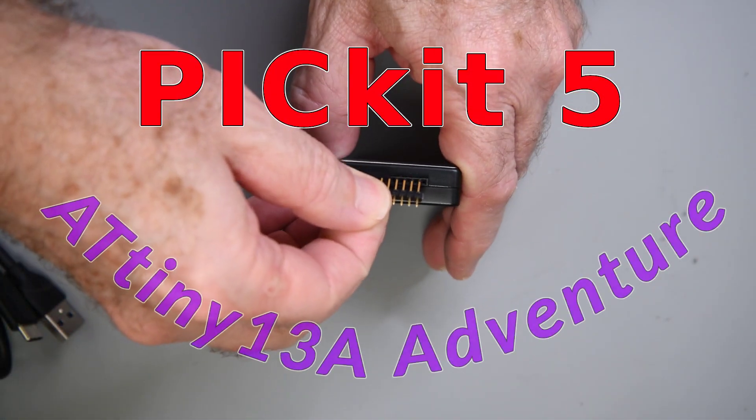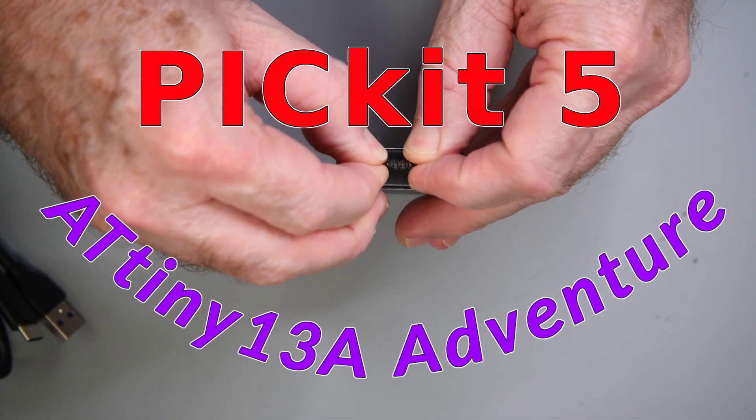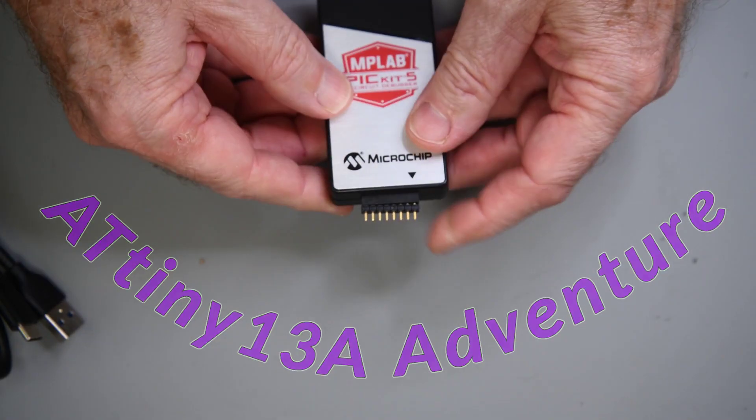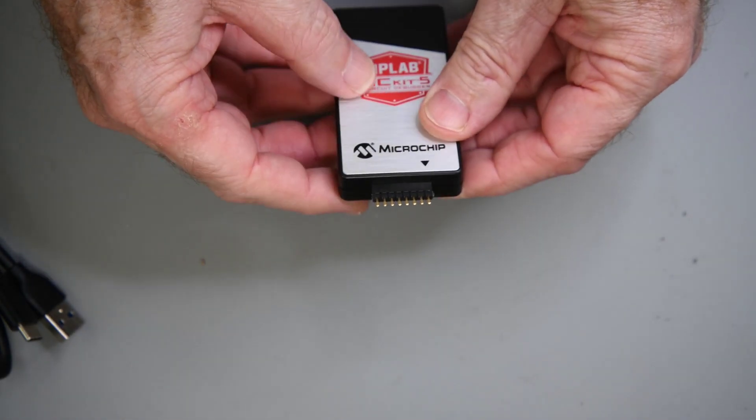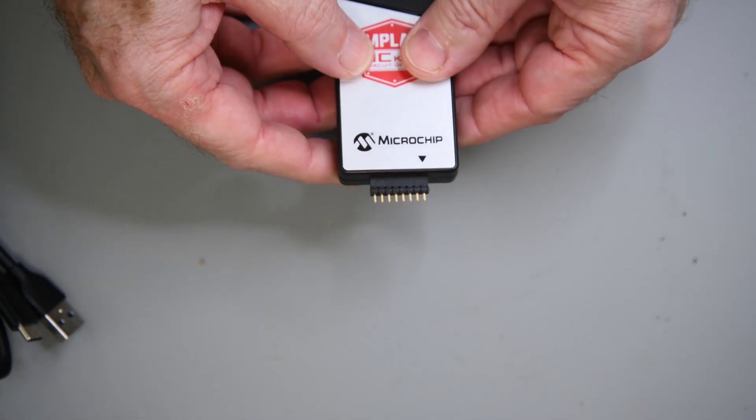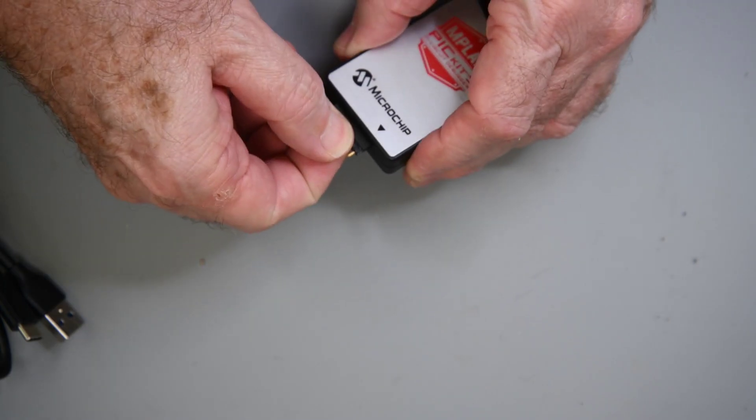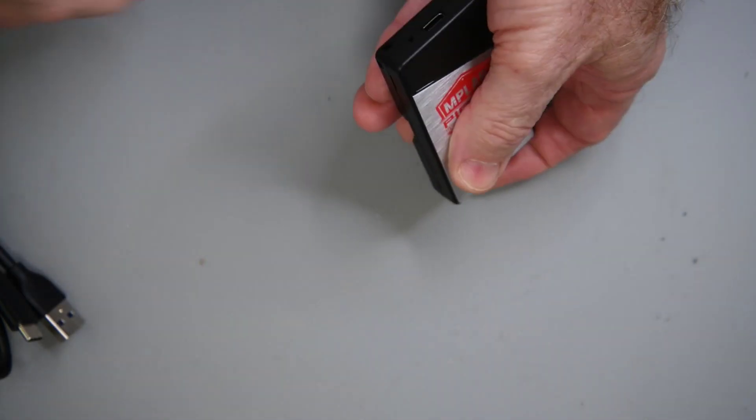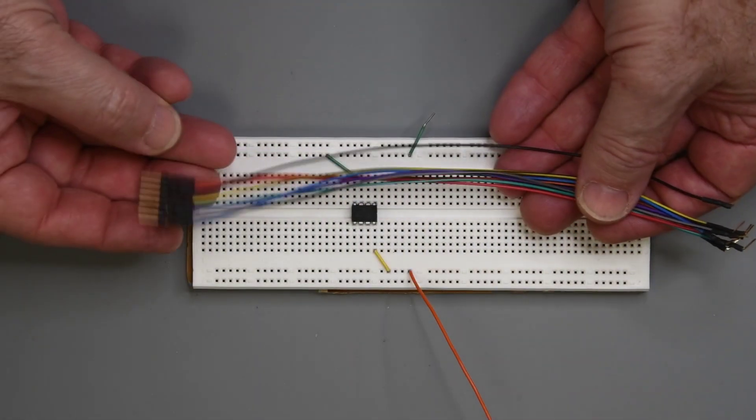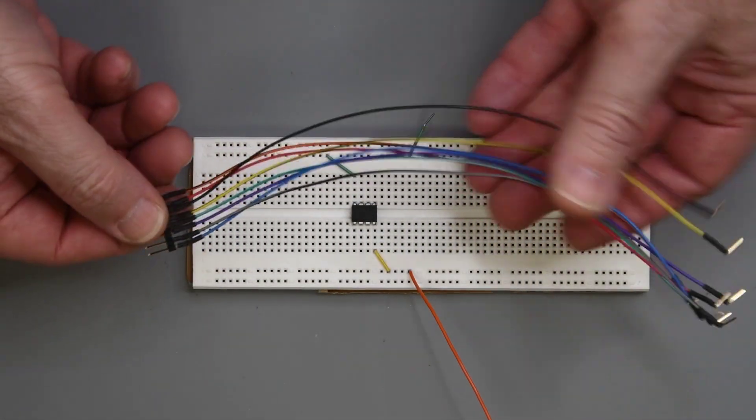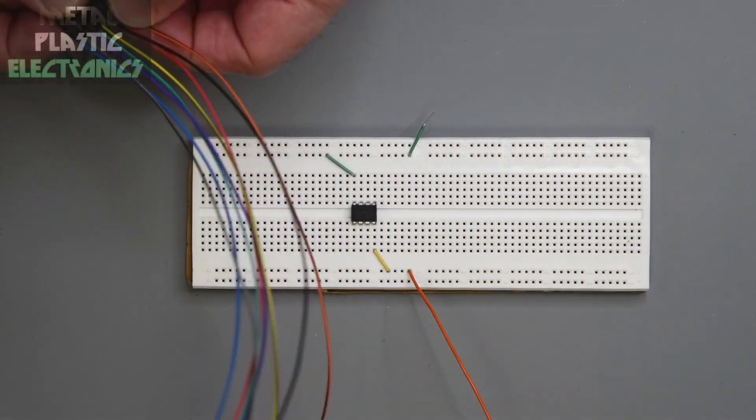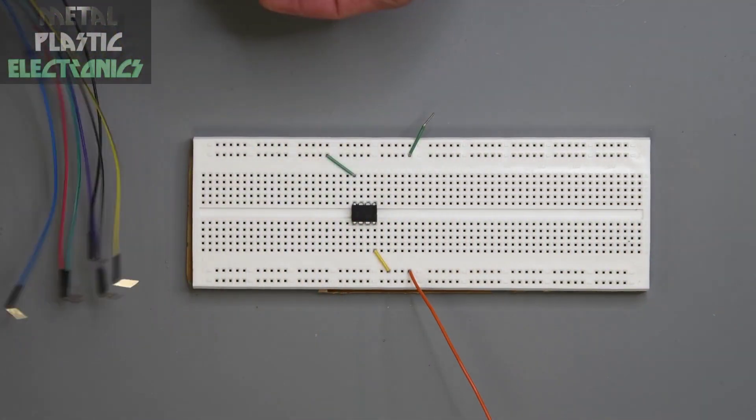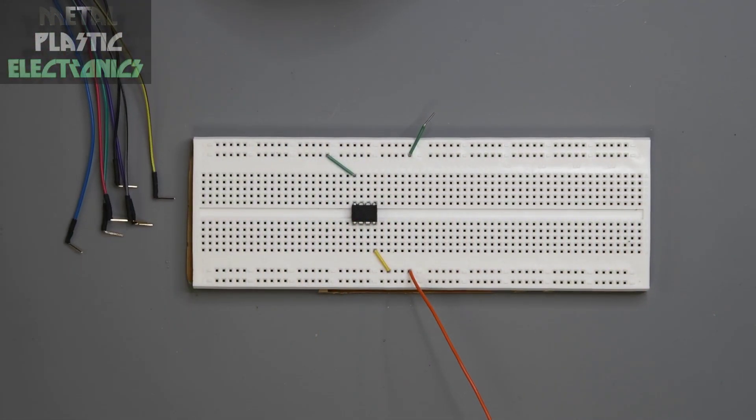The PicKit 5 has the 8-pin programming interface that I believe Microchip introduced with the PicKit 4 and ICD-4. I've had my ICD-4 for a few years now, but I've been reluctant to make a breakout cable for it. It was a little on the expensive side, so I've been a bit careful with it.